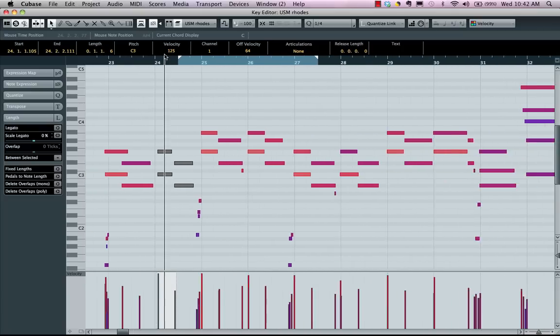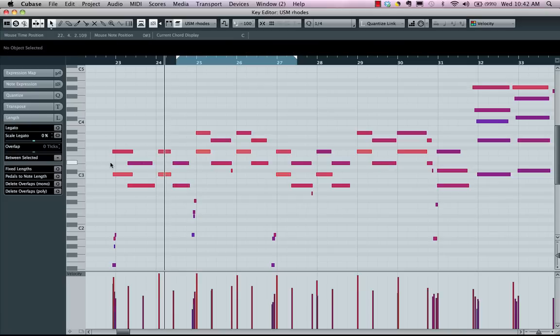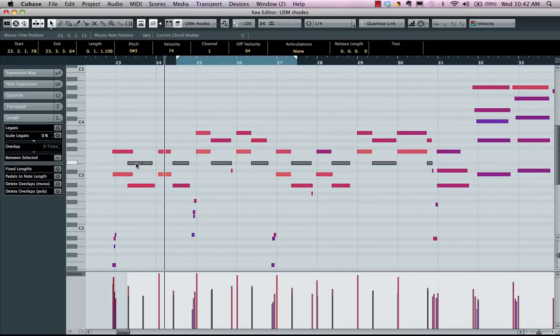If you find yourself often needing to select the same note of the same pitch throughout the entire part, select a note here, hold down the shift key and double-click, and that will select every, in this case, E flat 3.